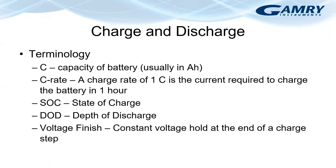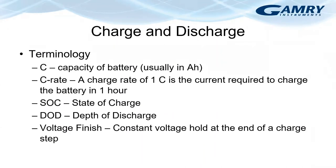SoC stands for state of charge and usually indicates how much charge is left in a battery. Fully charged is indicated by 100% SoC or state of charge. DOD indicates the depth of discharge. And again, we use the term voltage finish for the constant voltage hold at the end of a charge step. So if you do constant current, constant voltage charging, we call that constant voltage step, voltage finish.